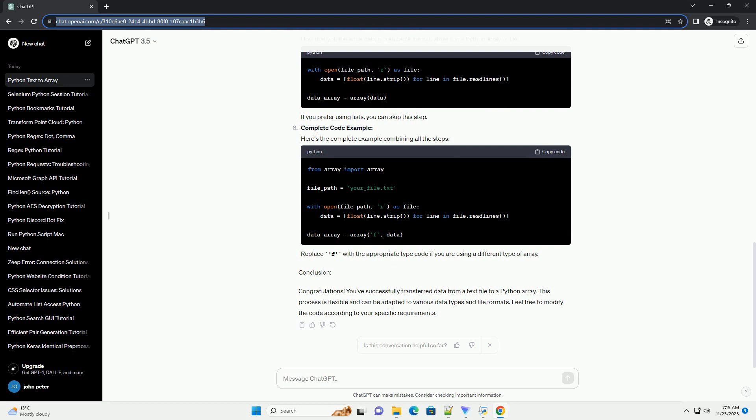Complete code example. Here's the complete example combining all the steps. Replace f with the appropriate type code if you are using a different type of array.